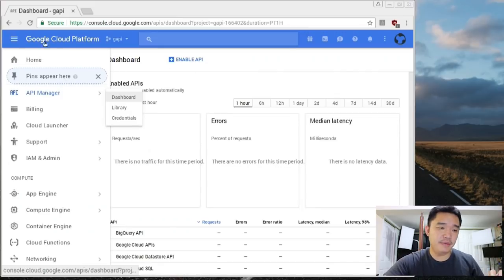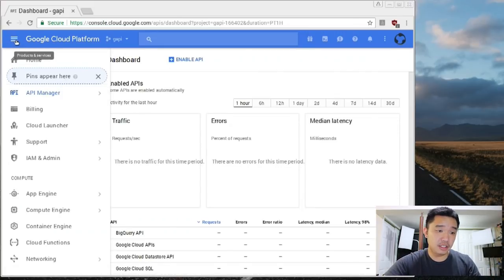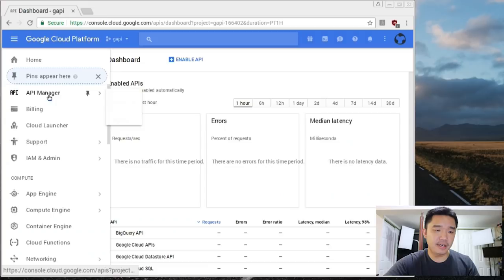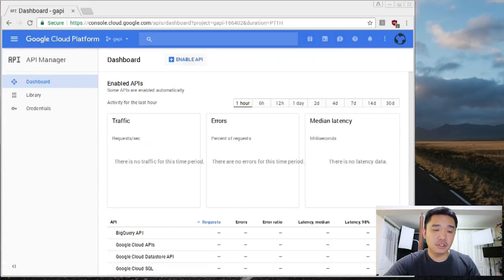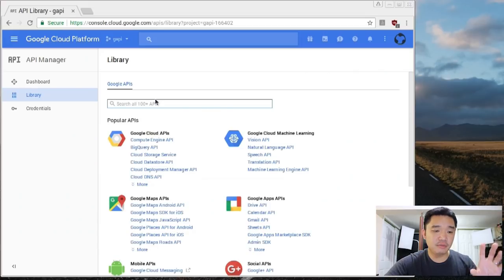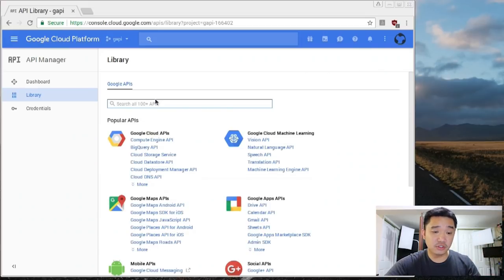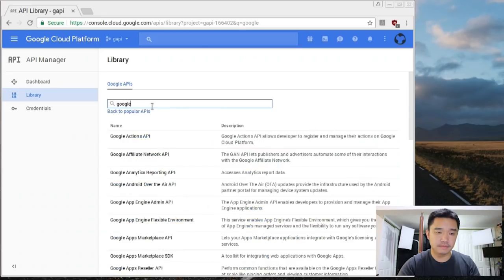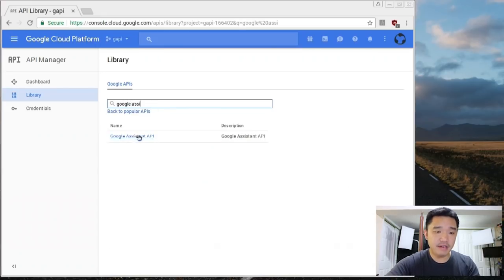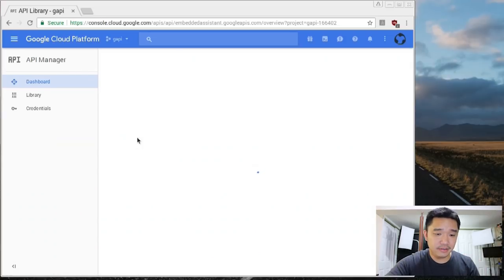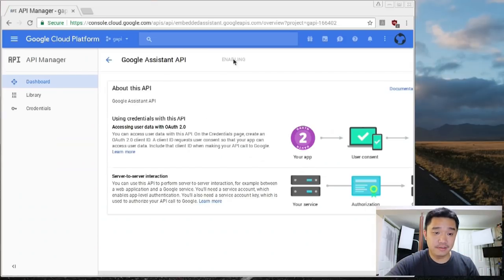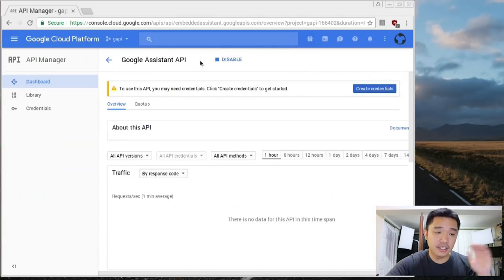Next you're going to want to head over to API manager which is by clicking these three little lines and then API manager and then go to dashboard. From here, you want to enable API. Now it's going to be really hard to search one by one so just might as well type in Google Assistant and here we have the Google Assistant API. Click on that and then enable it. The project that you're working on will have Google Assistant enabled.